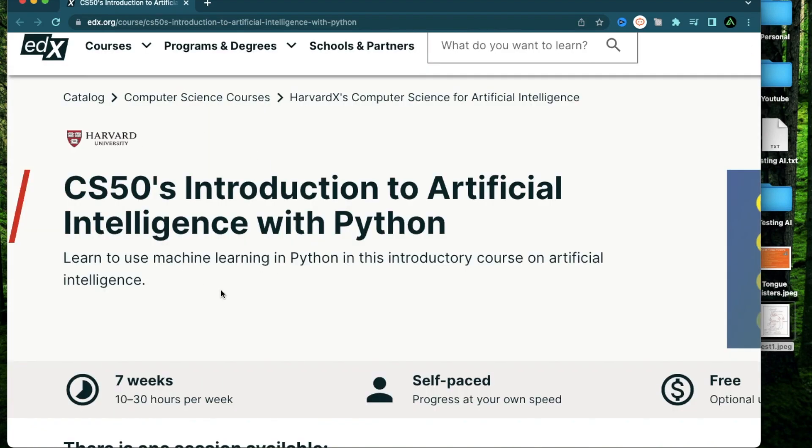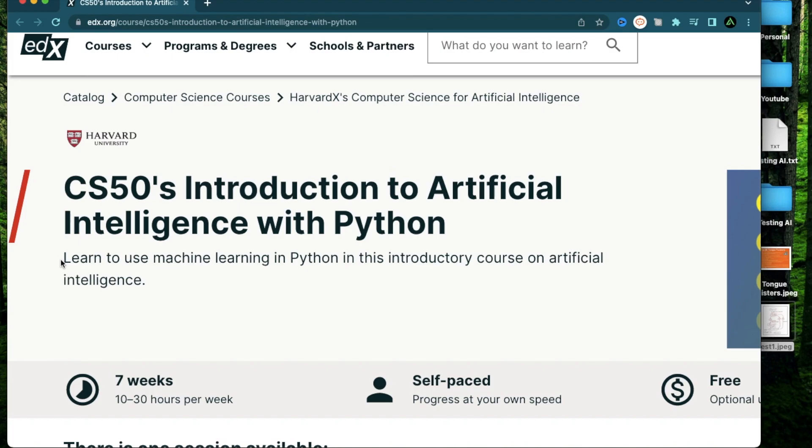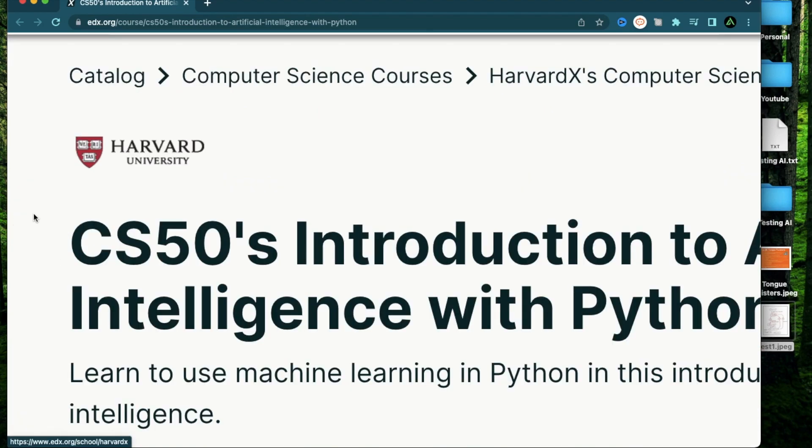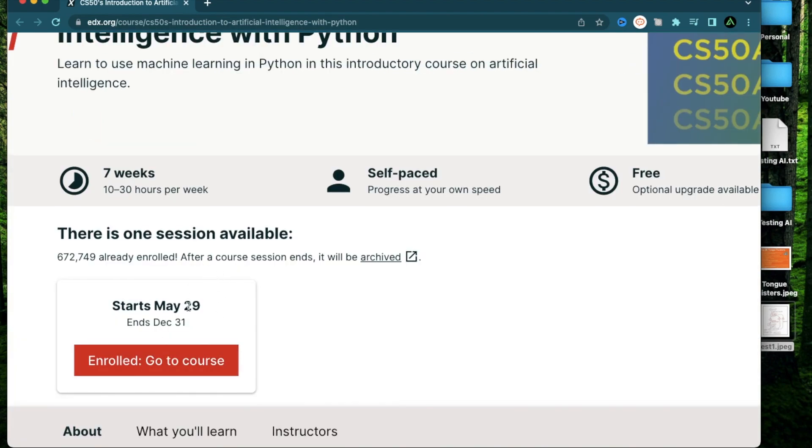Now going more towards an intermediate level, the next course I want to recommend is called CS50's Introduction to AI with Python. So here you will learn how to use machine learning in Python. Now this course is provided by Harvard and CS50 is already pretty well known in the programming world as the first programming course a lot of people have taken. This also starts on May 29th and I have already enrolled in it.